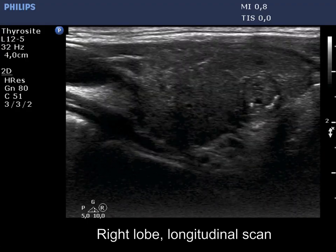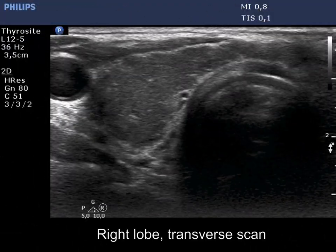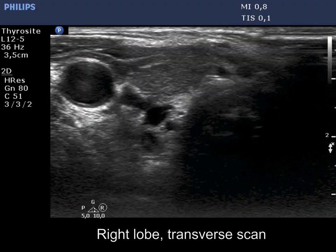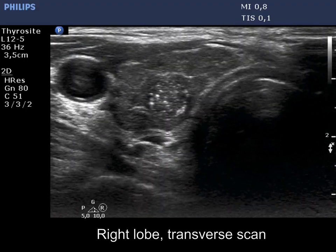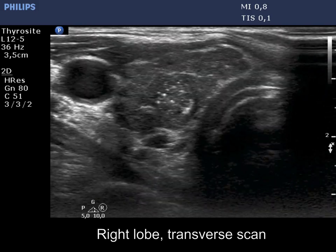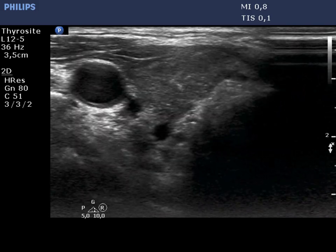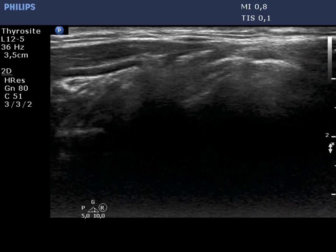Now the enlarged view is demonstrated. Let's see the shape of the nodule. The width is lower than the depth, so the nodule presents a taller-than-wide shape.